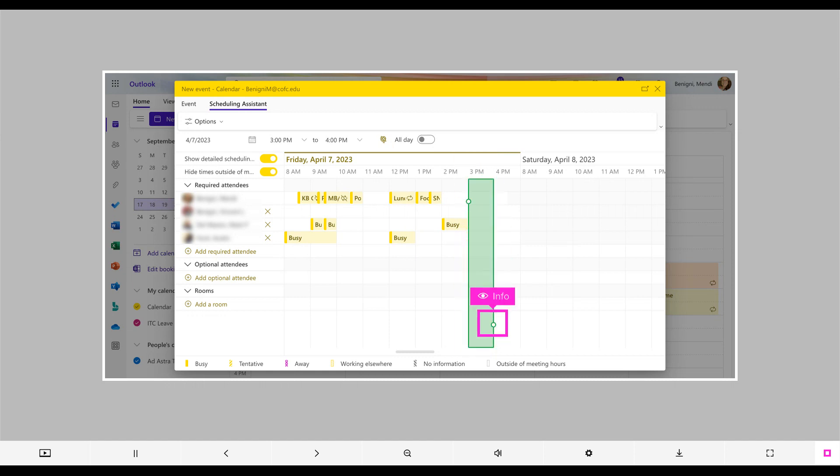You can change the length of the meeting by clicking on the circles on the left and right of the colored block and dragging them to the new duration.